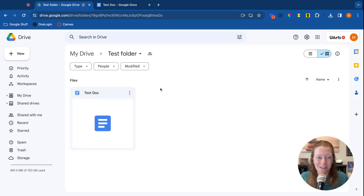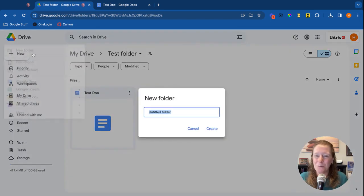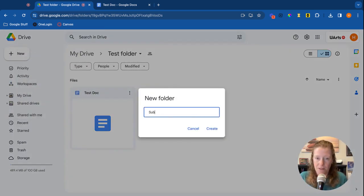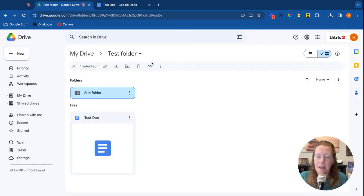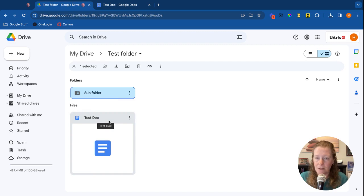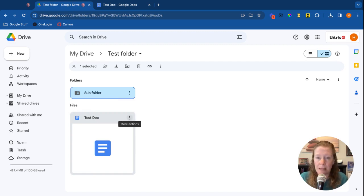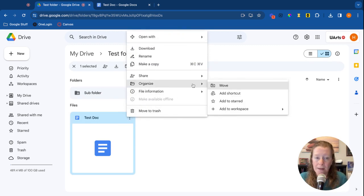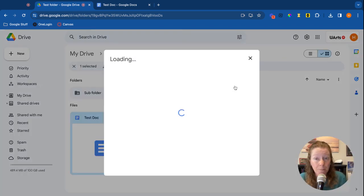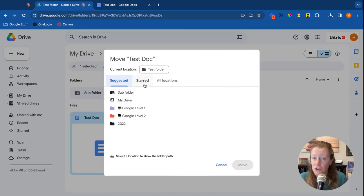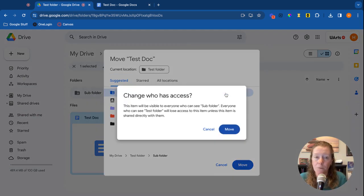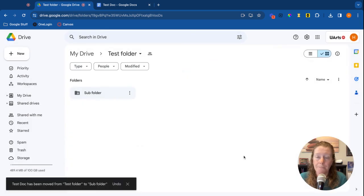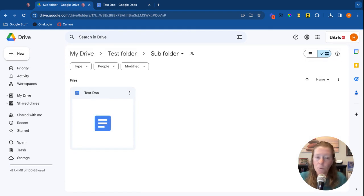I could also put a folder in a folder. Let's create a new folder, we're going to call this a sub folder. Now I have a folder inside of a folder. Sub folders - you can go as many layers deep as you want to. I can take this test document and I could put it into that sub folder or anywhere else by simply clicking those three dots, Organize, Move. It'll come up with some suggested options, then show the stars and then all locations. But I'm going to put it for now in this sub folder, Move. And now when I open that sub folder there it is. You can do that with any folders, any documents, anything that you have stored here in your Google Drive.